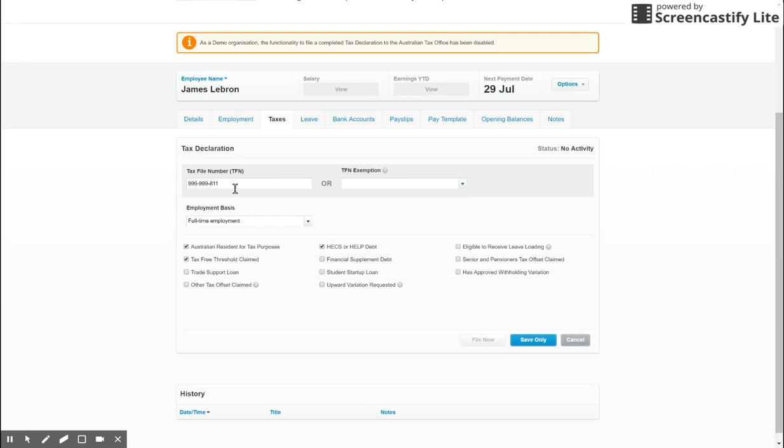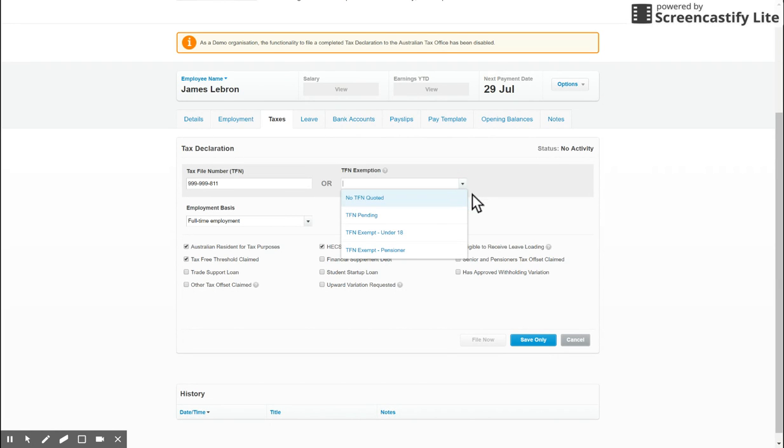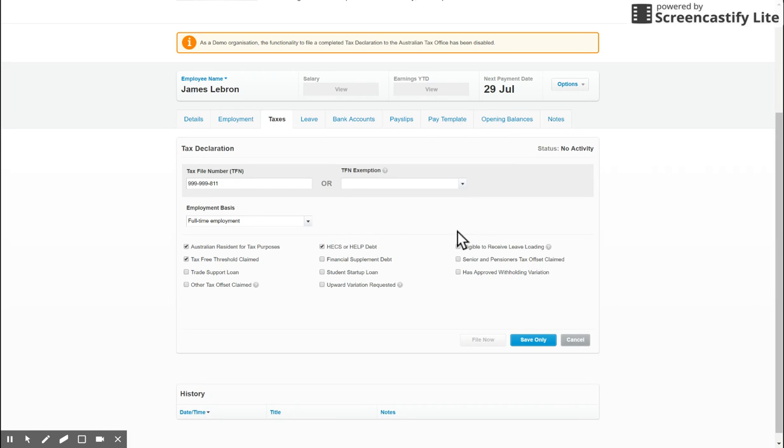If they haven't already given you the TFN, you're awaiting the form for the declaration, you can choose TFN pending. Make sure you get that in there so they don't get taxed at the wrong rate and choose their employment basis.